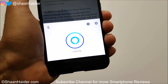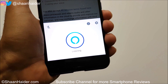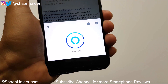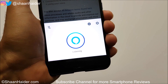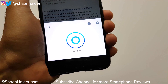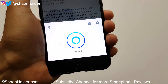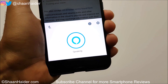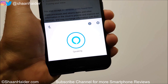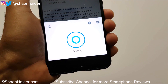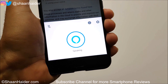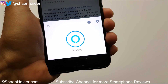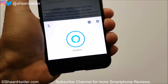Hey Alexa, what's the weather? Currently in Seattle it's 63 degrees with cloudy skies. Today you can expect lots of clouds with a high of 66 degrees and a low of 55 degrees.